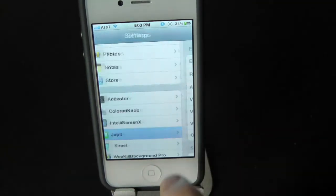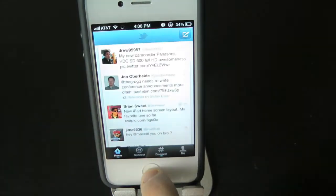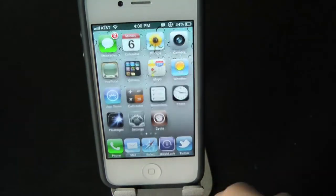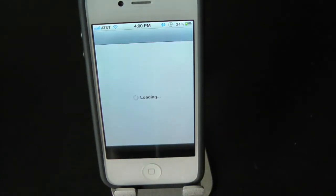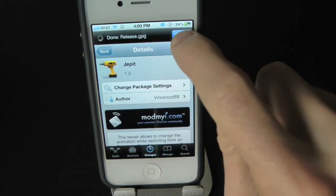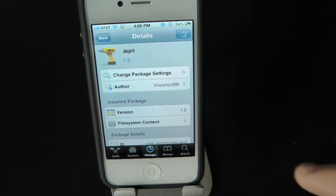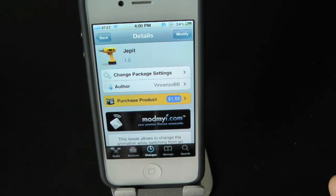But there you guys go. Definitely make sure you check this one out — you can find it inside the Cydia store for $1.59. This has been Drew with ThoughtEviceDaily.com, checking out Jepit.